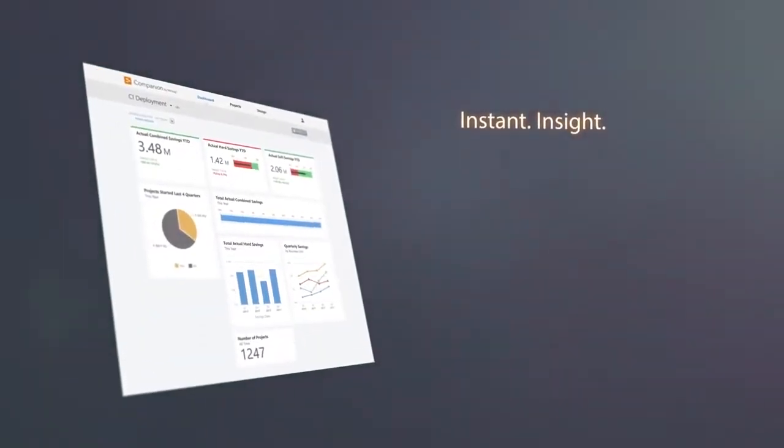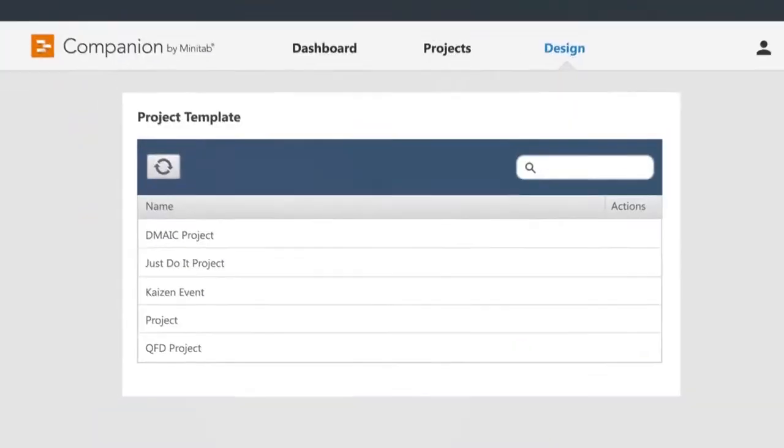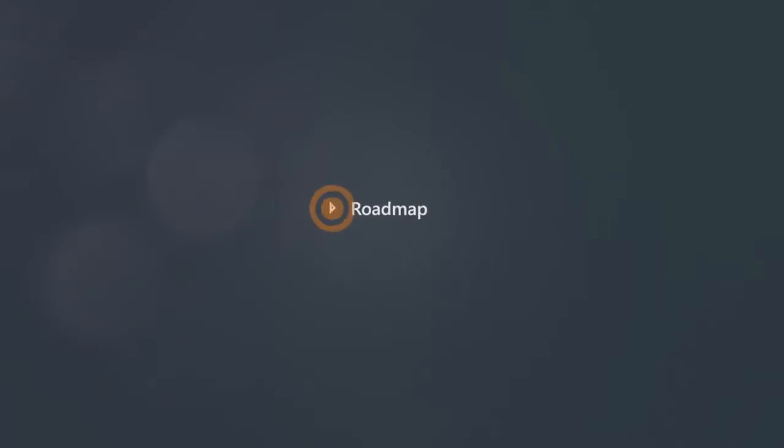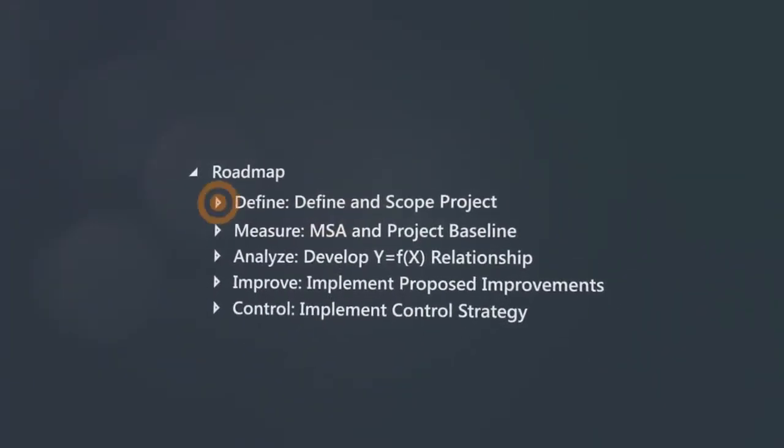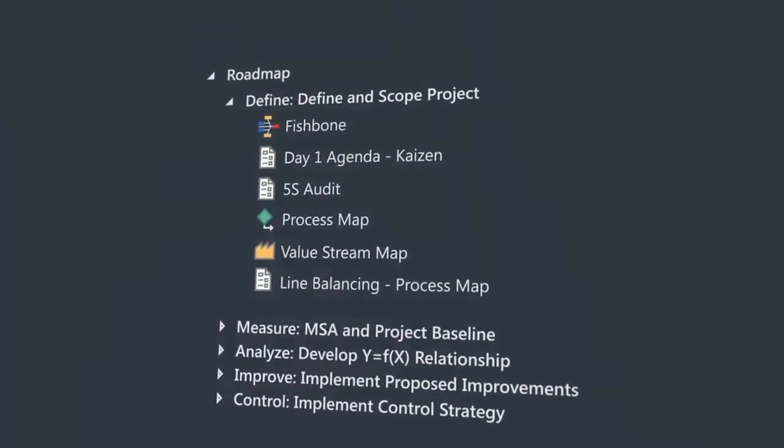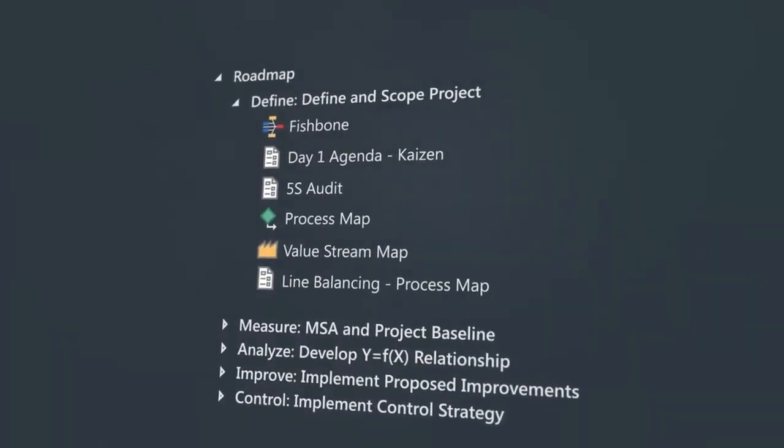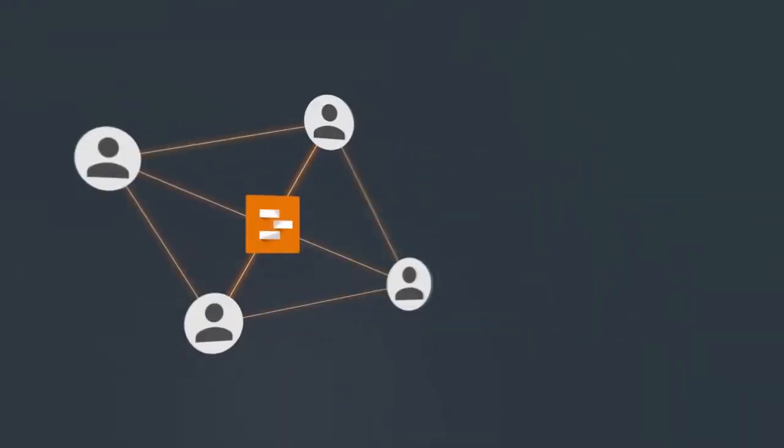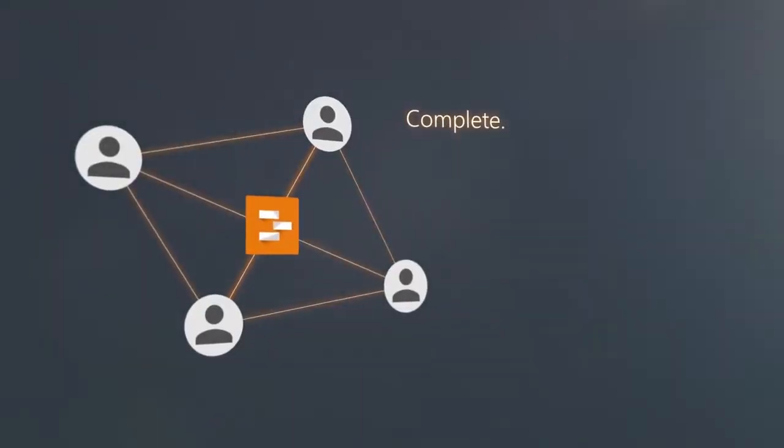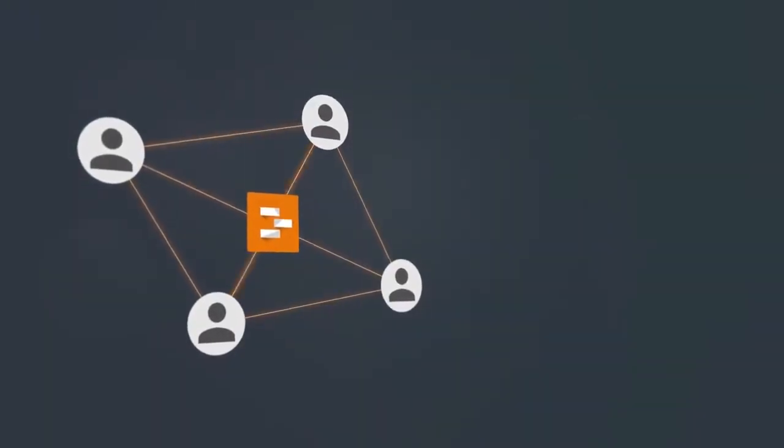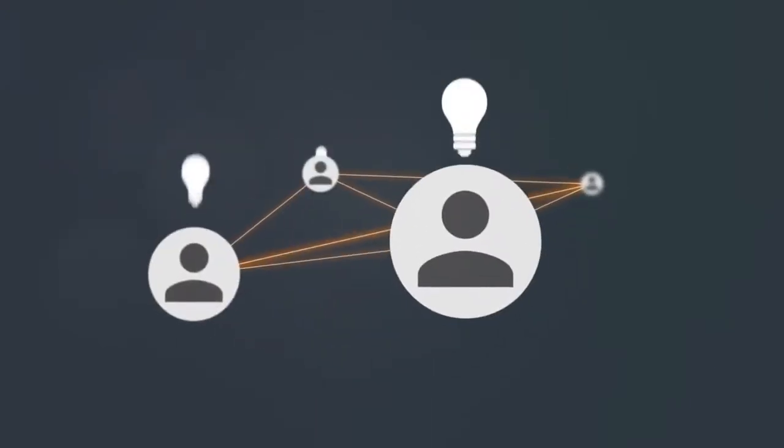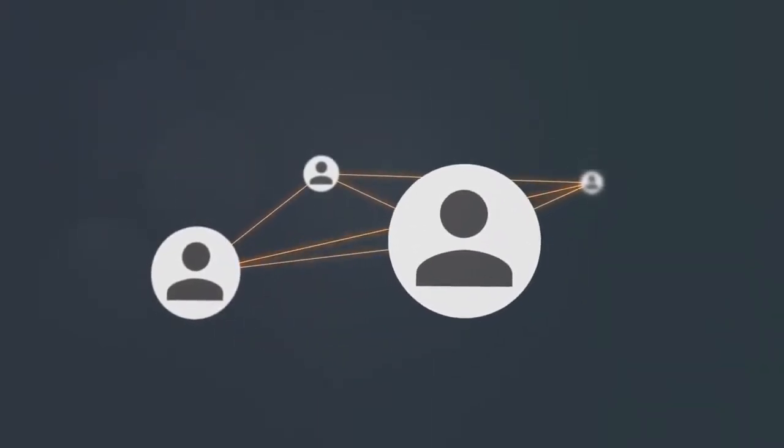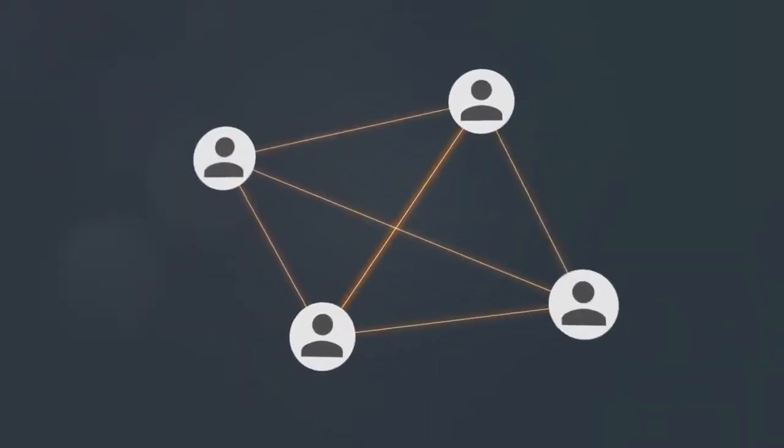Efficiency skyrockets when the path is clear. Built-in custom project roadmaps keep your teams on task and make it easy to execute projects across your organization. Complete consistency. Free your teams to solve problems while getting unparalleled insight into your entire quality initiative.